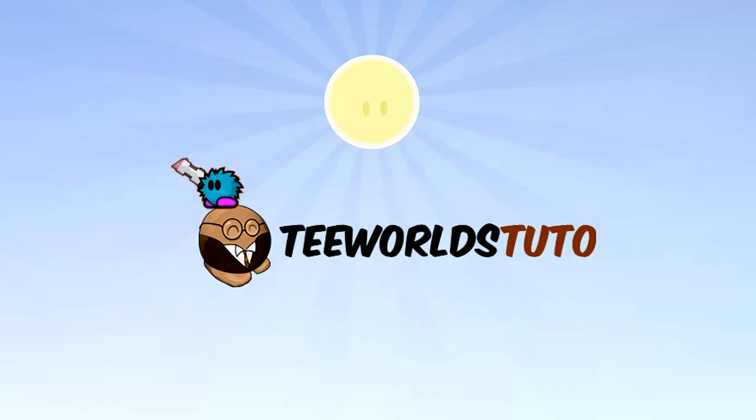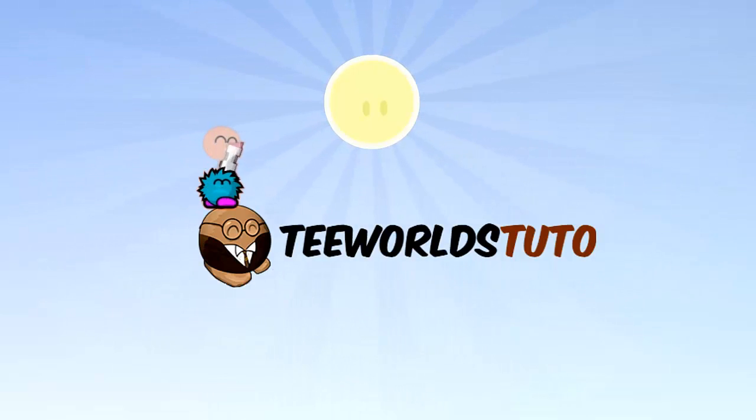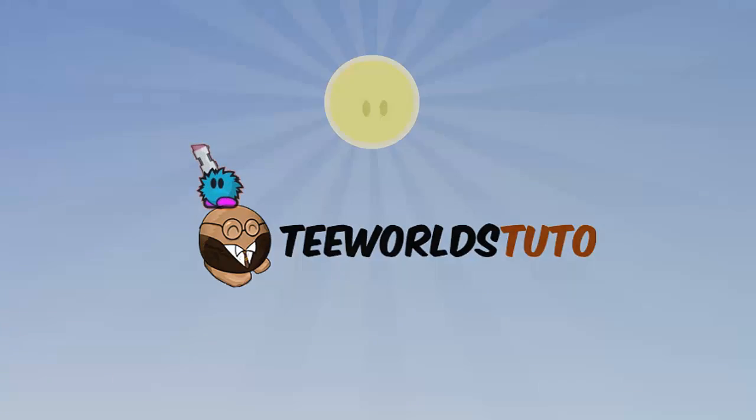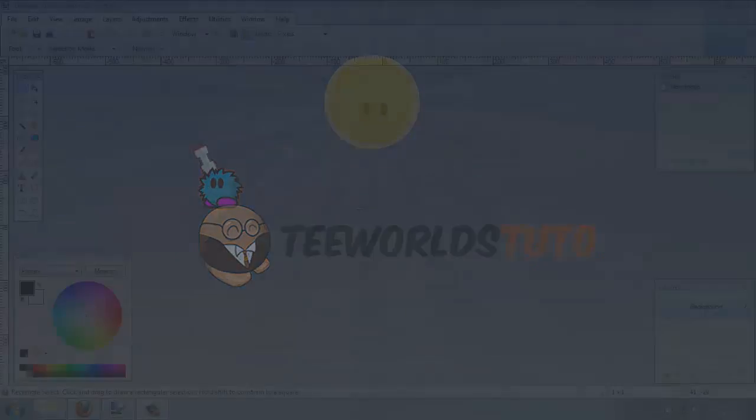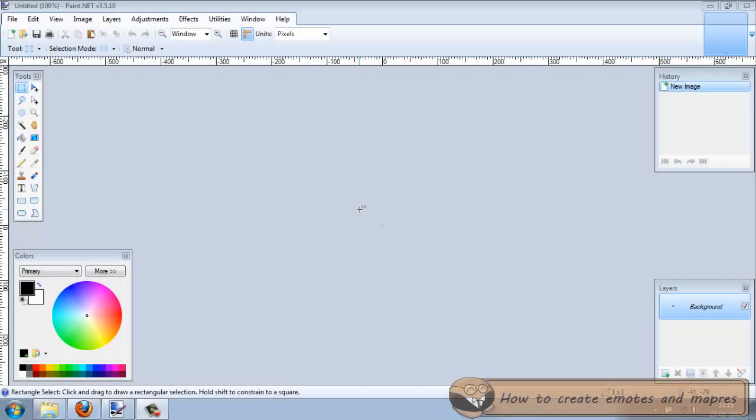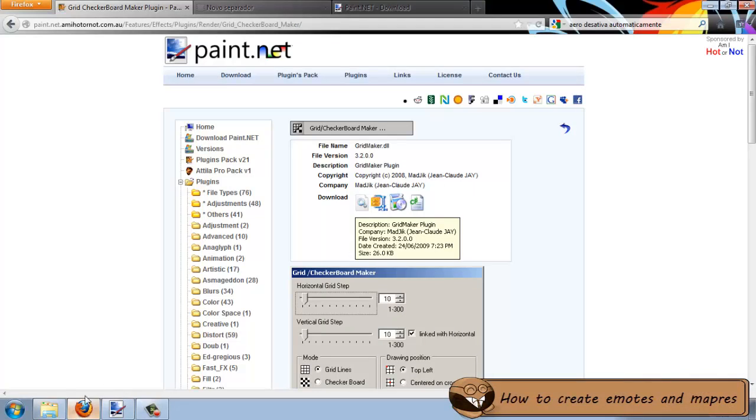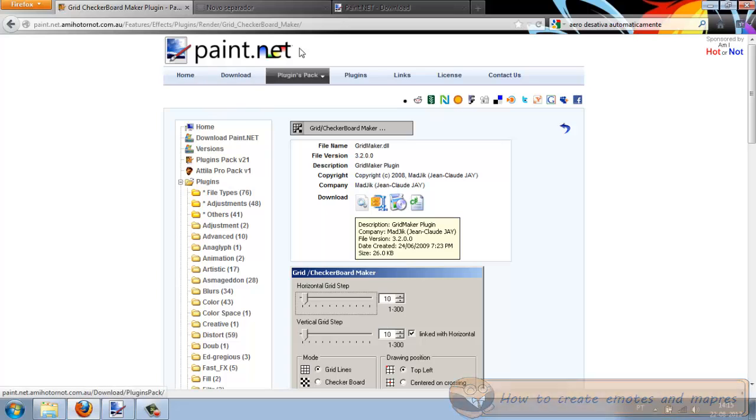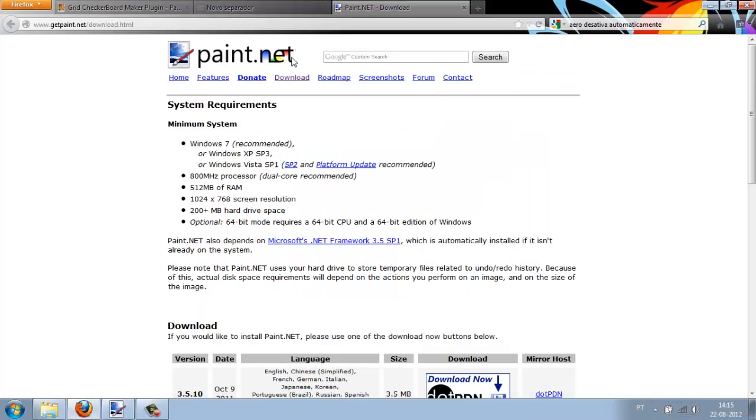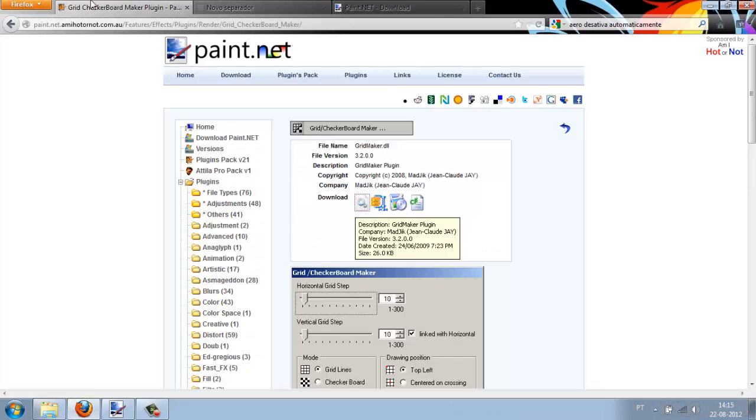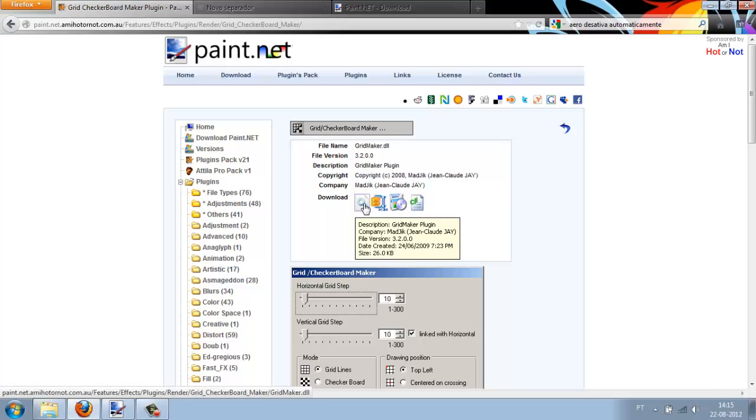Hi guys! Today we'll teach you to create your own emoticons with Paint.net. You'll need two tools: Paint.net and the Grid Slash Check Border Marker plugin. The links are in the description.